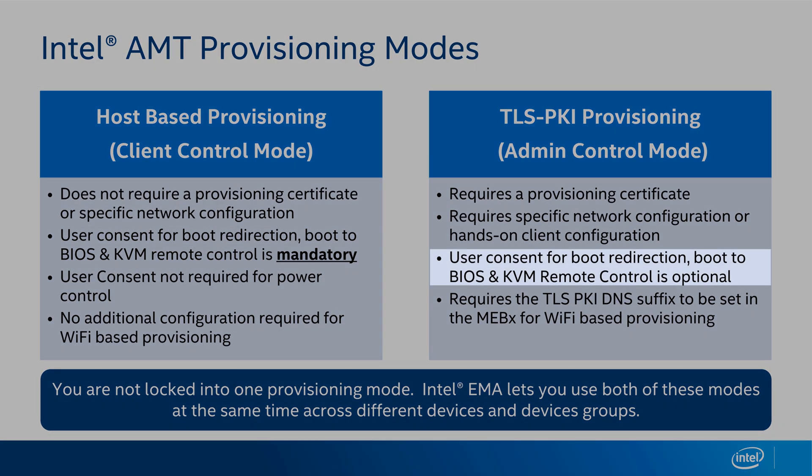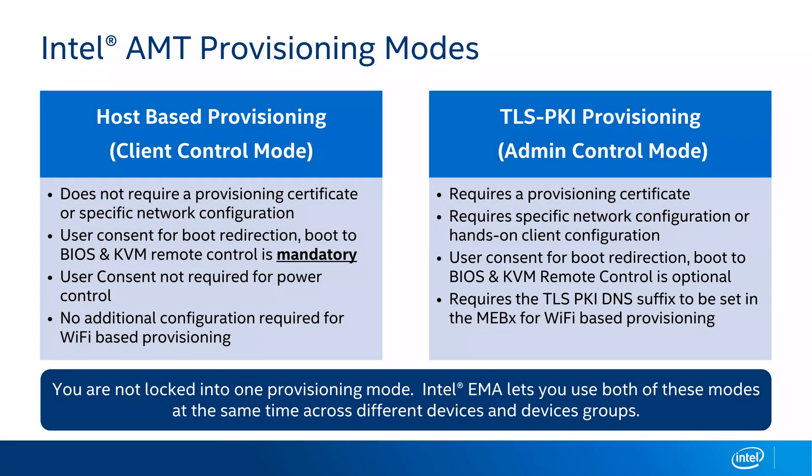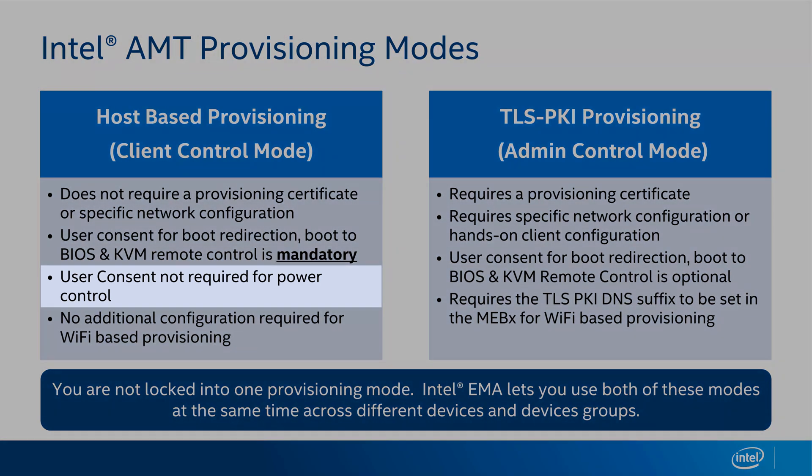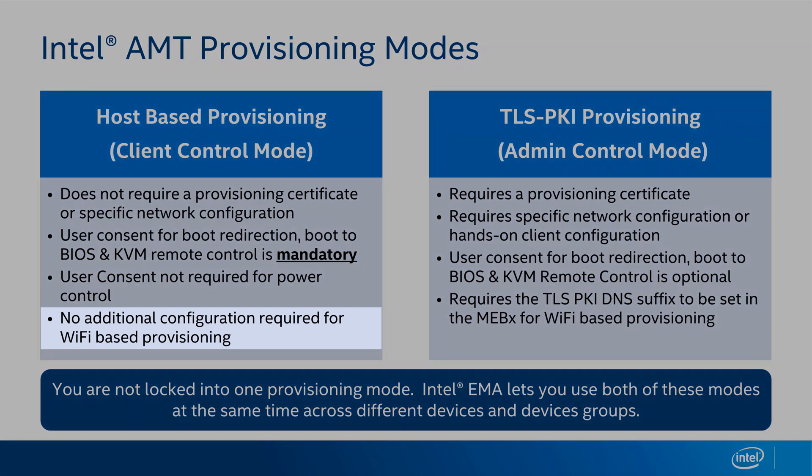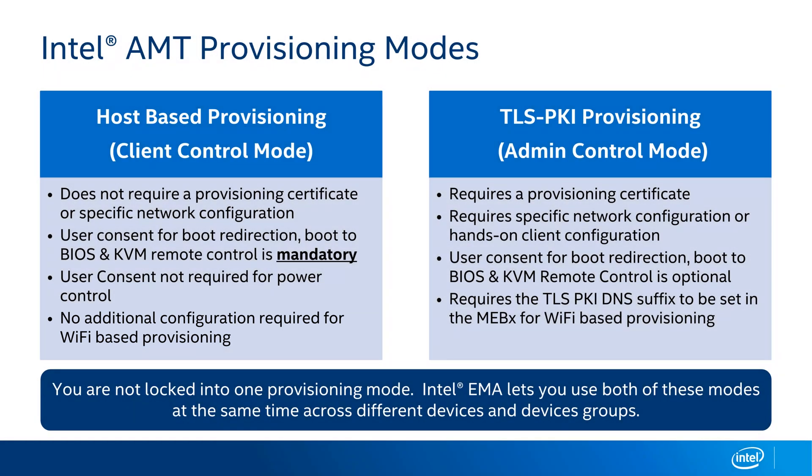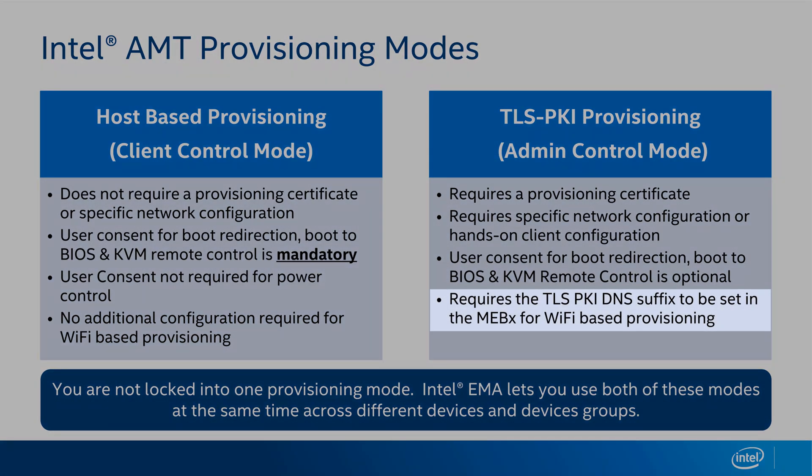In TLS PKI provisioning, user consent is optional and can be turned on and off as needed by an administrator. One other thing I'd like to point out with host-based provisioning is that it does not require user consent for power control commands. The last difference I want to talk about is with configuring Intel AMT over Wi-Fi connections. Host-based provisioning over Wi-Fi works without any additional configuration. In contrast, TLS PKI provisioning over Wi-Fi requires additional configuration. The TLS PKI DNS suffix must be set on each device to match the DNS suffix of your TLS PKI provisioning certificate.